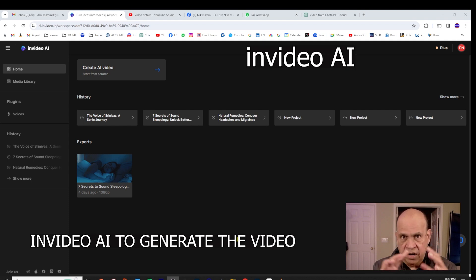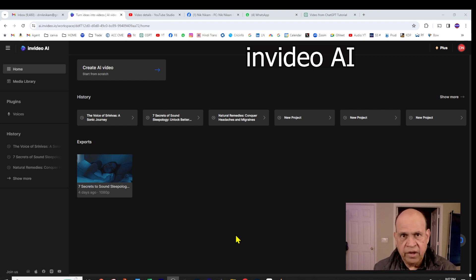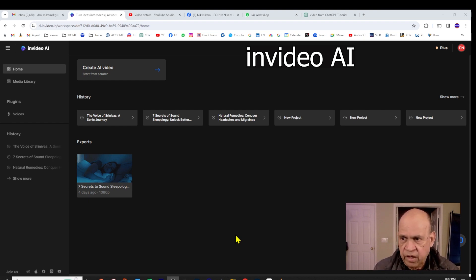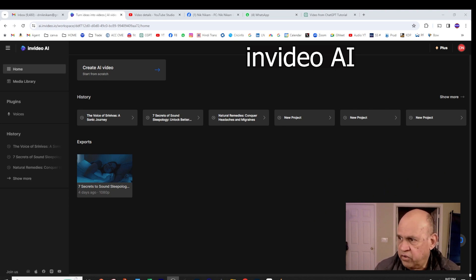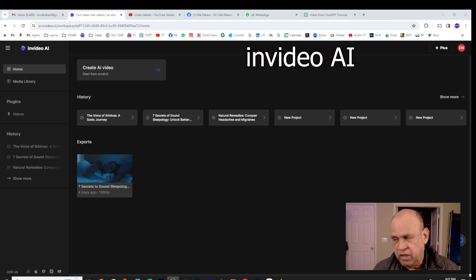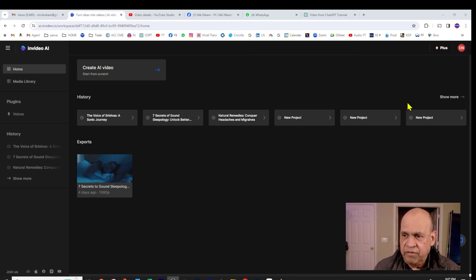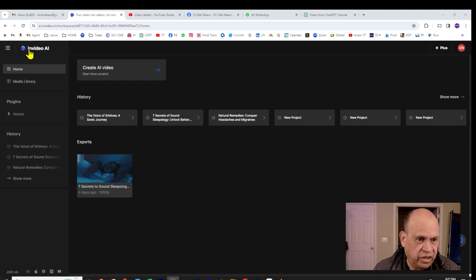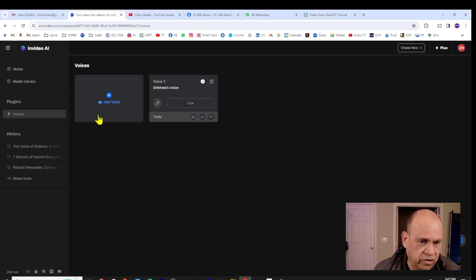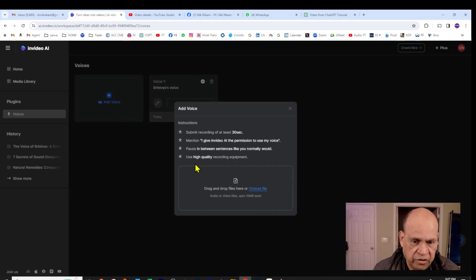So let us look at the first step, and that is creation of an audio clone. Once you log into InVideo AI, you have to have a paid version. I just took like a one month version for $25 to see how it works out. This is my account here, as you can see, InVideo AI, that's my account, and the plugin here I have a voice, and this is where you create your own voice.